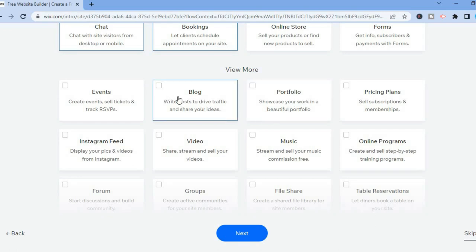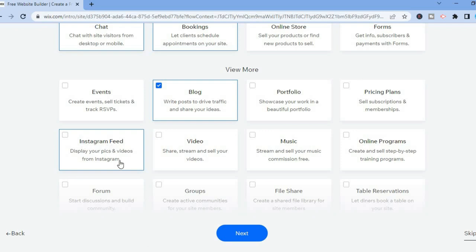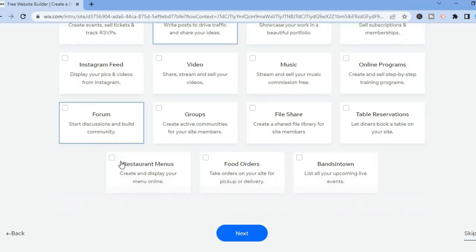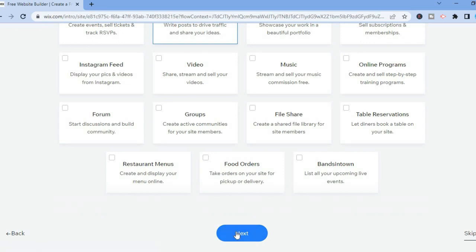For example, if you'd like to add a blog you could simply tap on Blog. If you'd like to add your Instagram feed you can tap on Instagram. And if you would like to create a forum so persons can share their feedback you could do that as well. Then you are going to tap on Next.